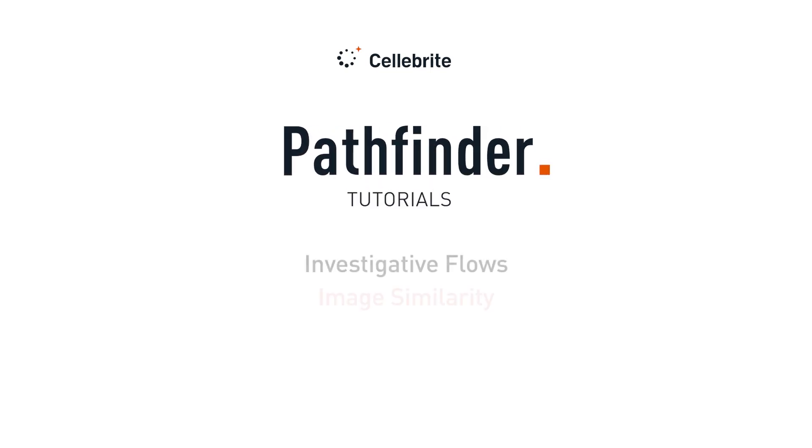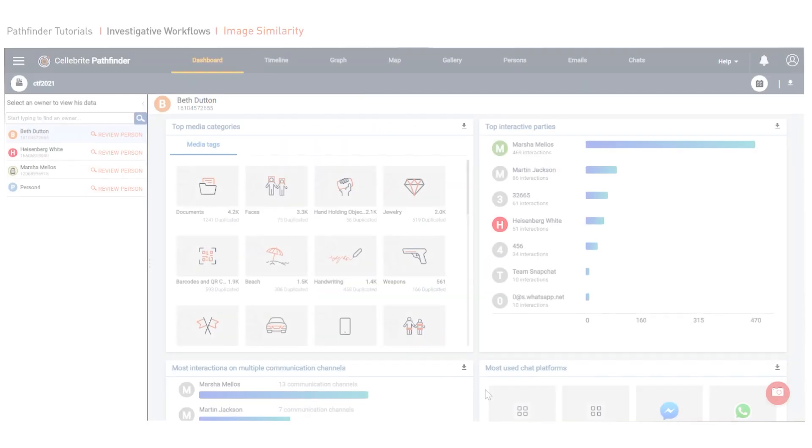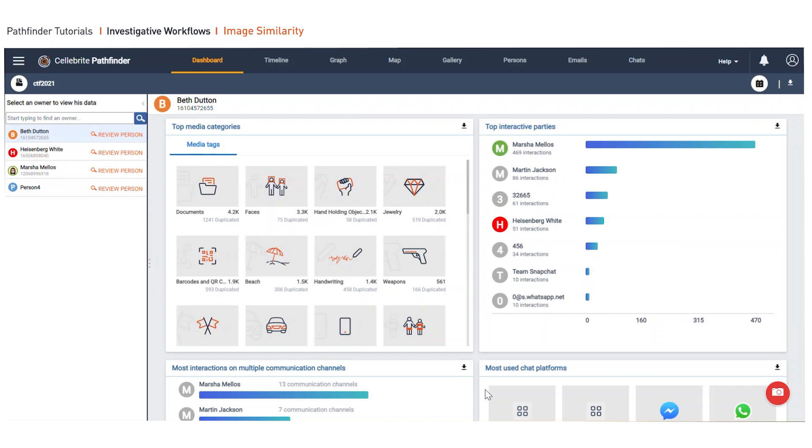I want to focus on how to look for similar images within Celebrate Pathfinder. One of the most challenging and time-consuming efforts in an investigation is to sift through the bulk of data and find the exact image that could really make a difference.